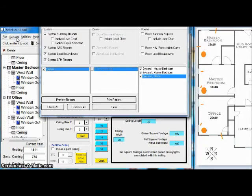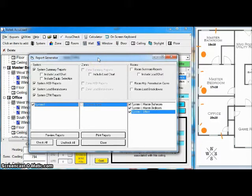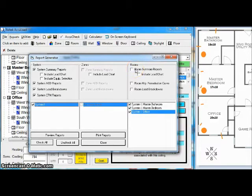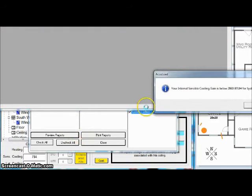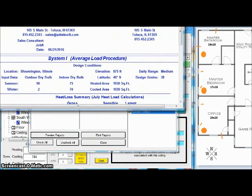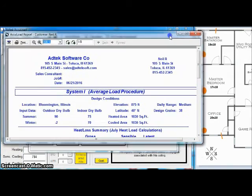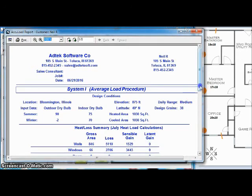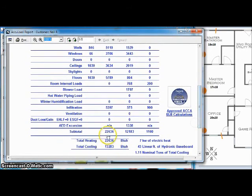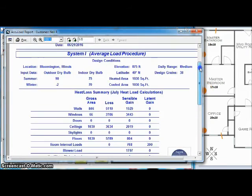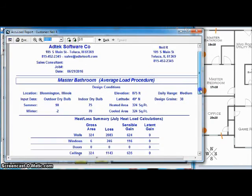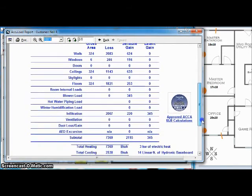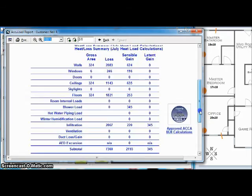If you're using mini splits or hydronic heat, baseboard, however you're doing it, we can calculate each room individually as well. Now, I put all three of those rooms under one system. Let me resize this a little bit for the purpose of our video here. I put everything under one system, so you're going to see my system, my total heating and total cooling load. Now, keep in mind, I've only done three rooms, so my load is a little light. But since I chose, I wanted to view the room reports. Well, now I have my master bathroom, my master bathroom that I can look at. Here's the total heating and cooling for the master bathroom.